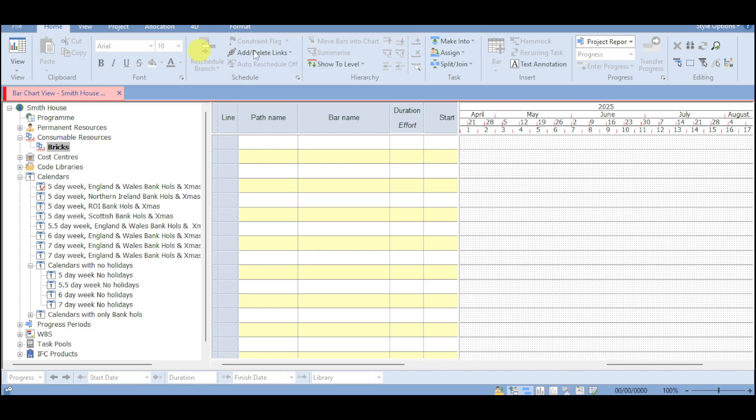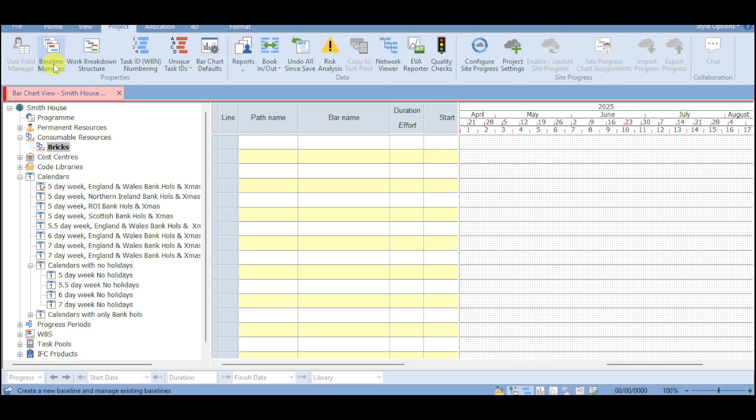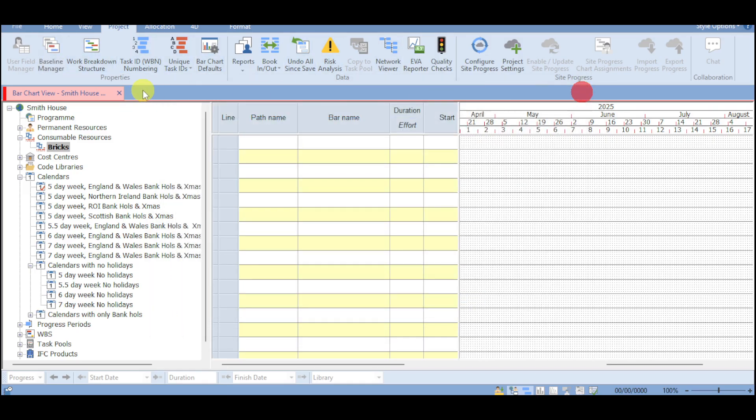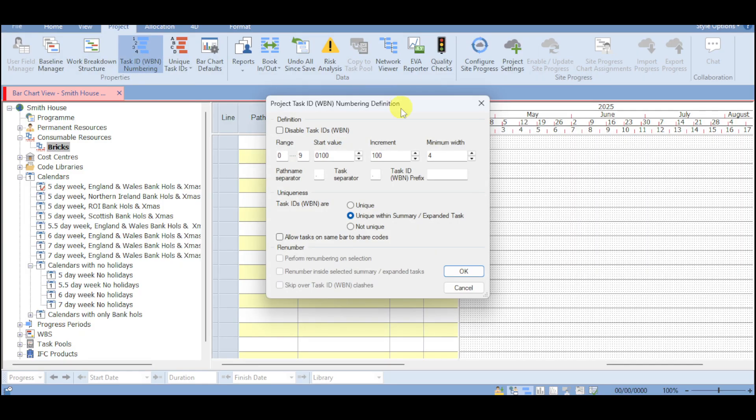Now as you can see we have in here as well the ribbon. So this ribbon looks like Microsoft Word but they have different functions. So we have in here the project. And under that you can see the baseline manager. You can search for the baseline and what if manager for this case.